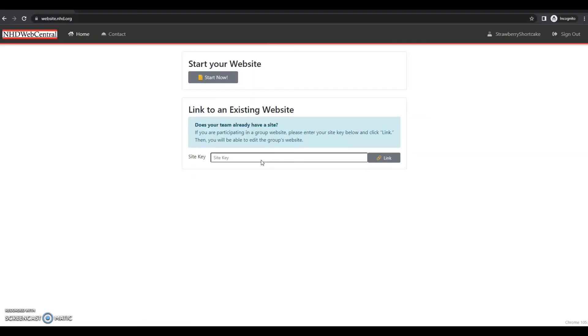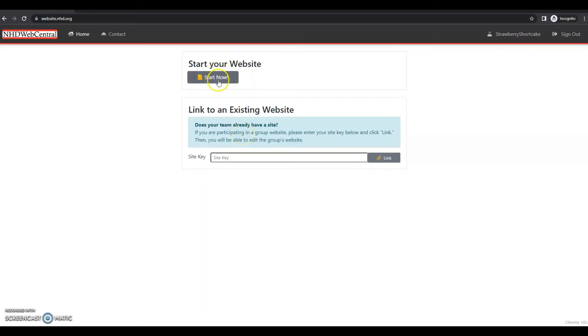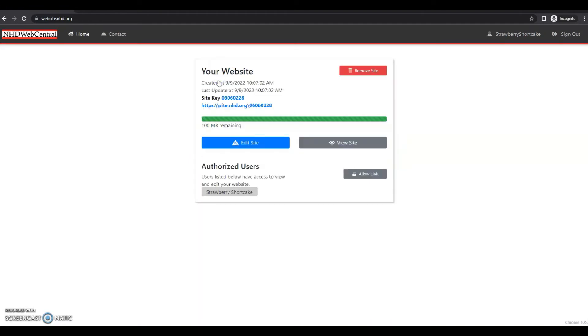Since you are starting your own website, you will click the gray start now button. You will not need to link to an existing website because you're working individually. So you'll click start now. And you'll have a page that looks like this.